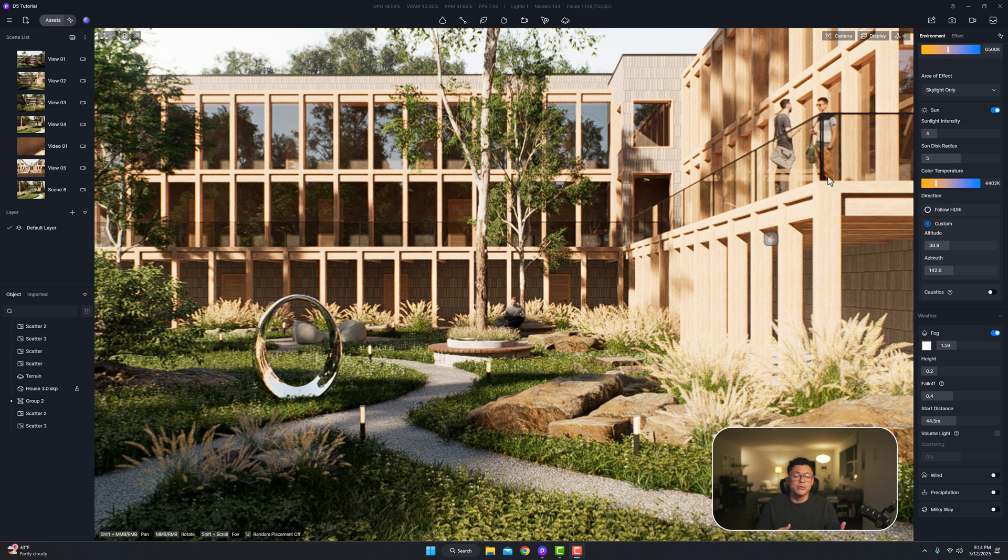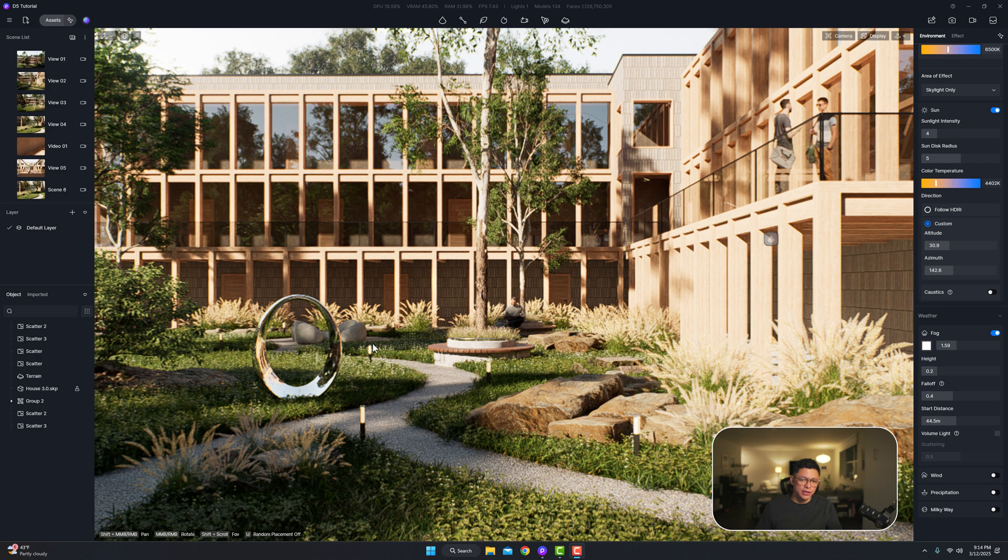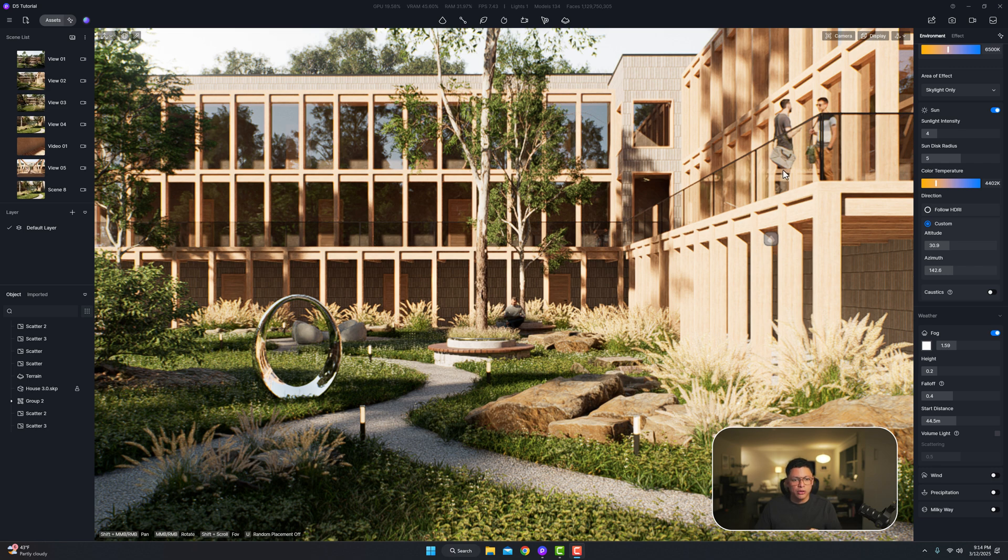Okay so the image is processing now and there's some things I can already tell look better. The reflection on this metal piece looks a little more realistic and also the way the light goes through the glass and bounces off the glass just looks a little better as well.